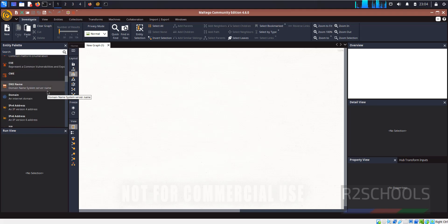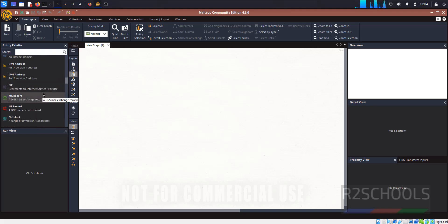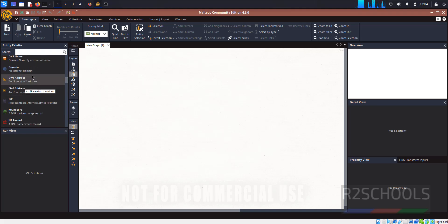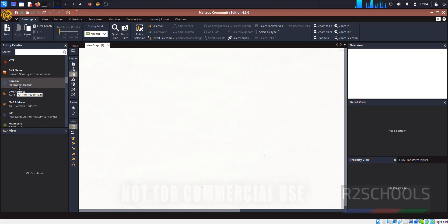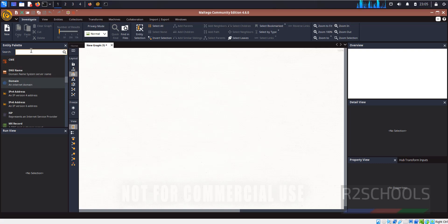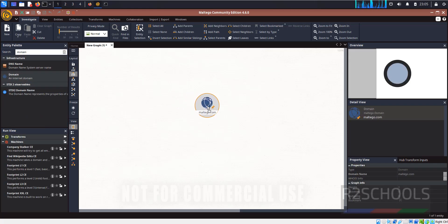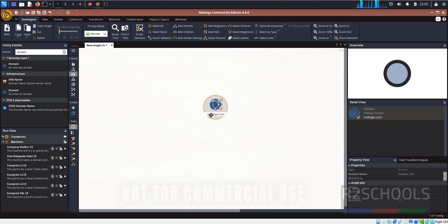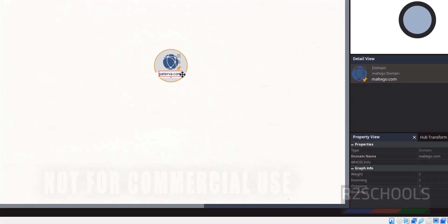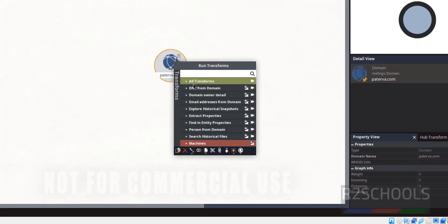We have a number of palettes. For example, if you want to see domain information, click on the Domain entity and drag it to the graph, or simply double-click it. You can also search for Domain and drag it to the graph. Then search for the website — for example, paterwar.com — and hit Enter.